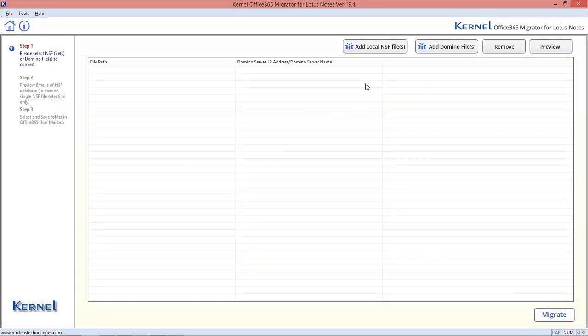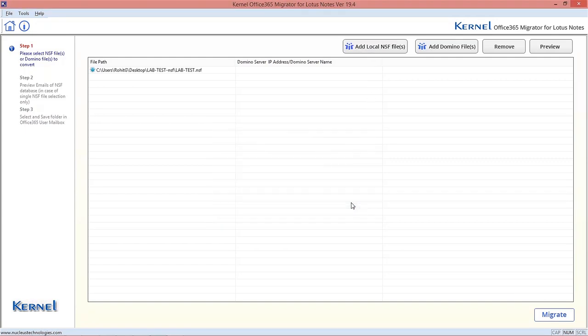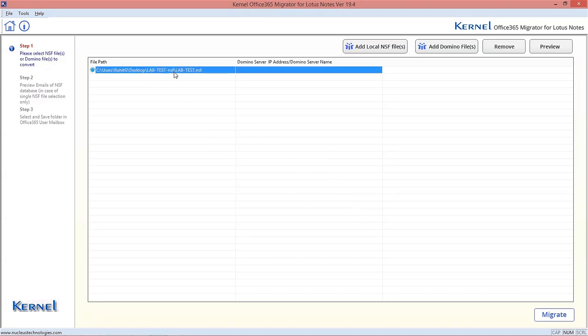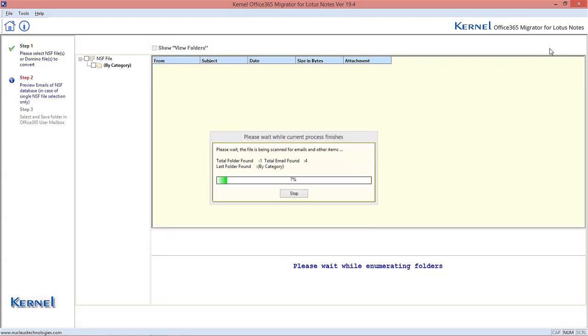Launch the software and click Add Local NSF Files option. Browse the NSF file from the system location and click Open to add it. If you wish to see its preview, select the added file and click the preview option.